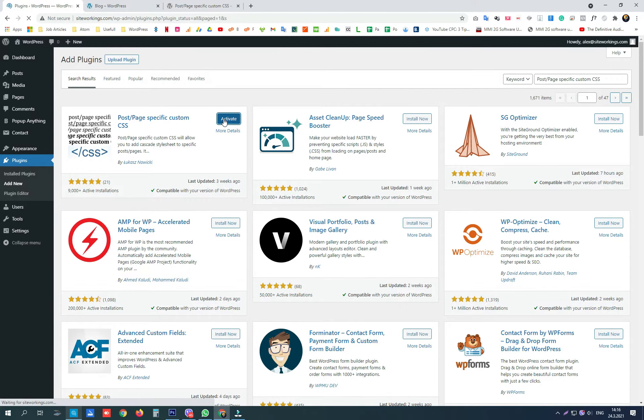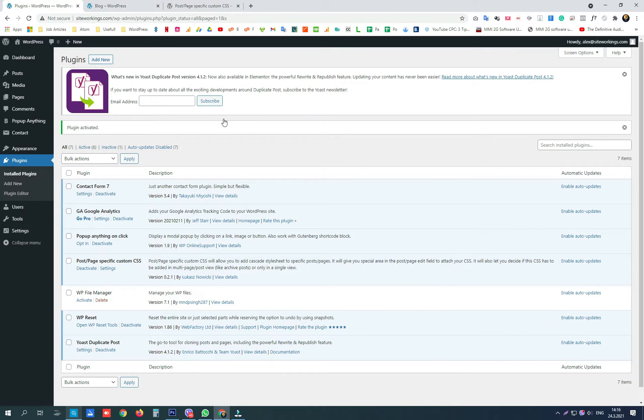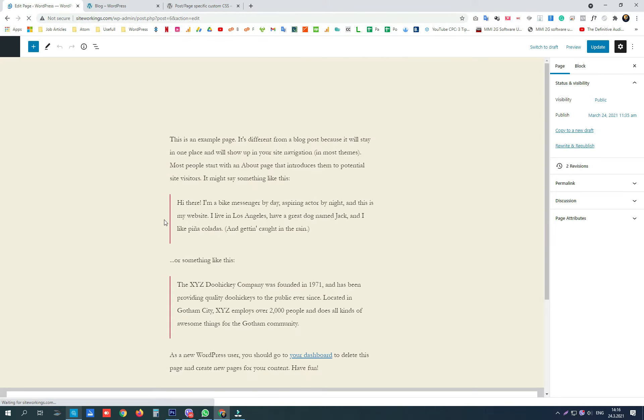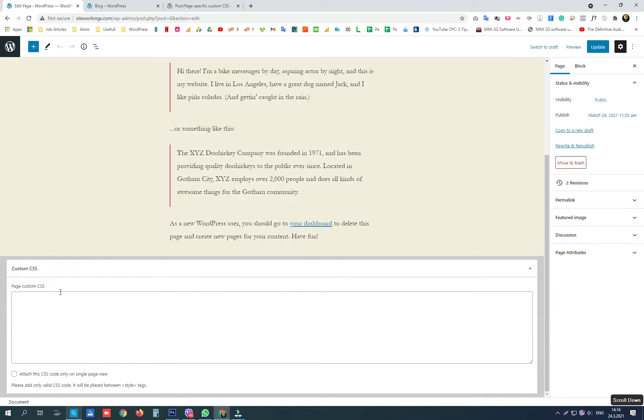After installing it we can see that on the single page and post editor we have a window where we can write page or post specific CSS code.